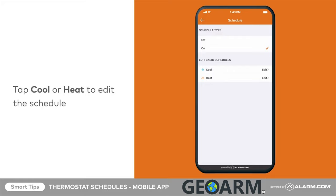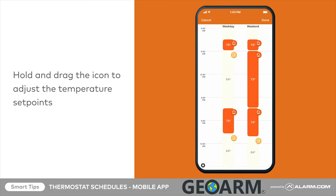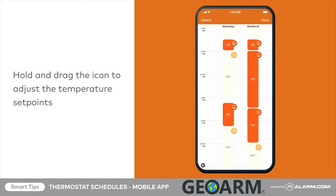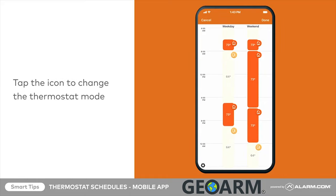For this example, we will configure the heating schedule by tapping Heat. Tap and drag the icon to adjust times for each temperature setpoint change. Then tap directly on the icon to change the thermostat mode for the times you adjusted.